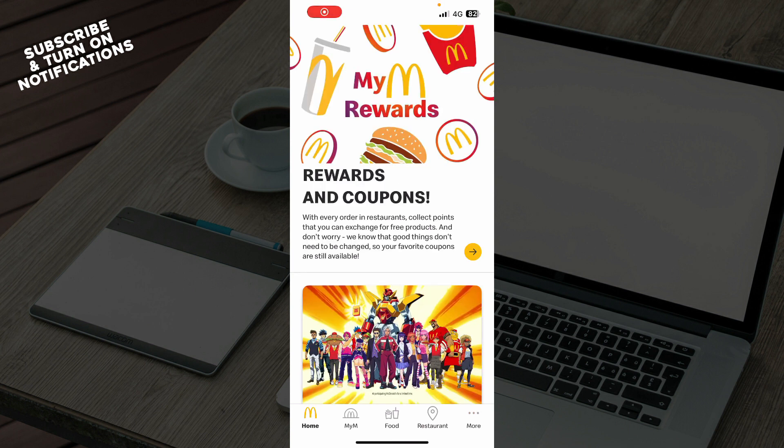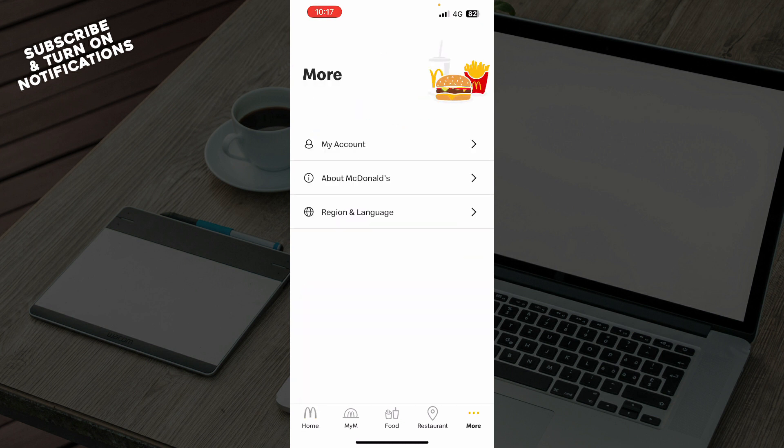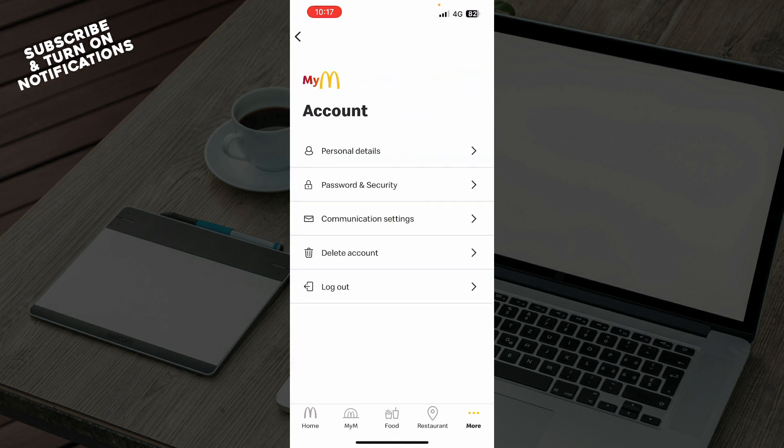Now let's see how you can actually turn off notifications on the McDonald's app. You need to go to the bottom right corner, click on More, then click on My Account, and here you will have all the communication settings, password and security, and everything in one place.